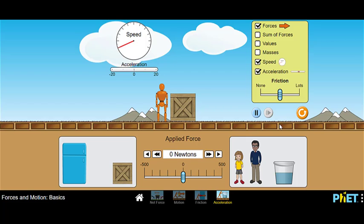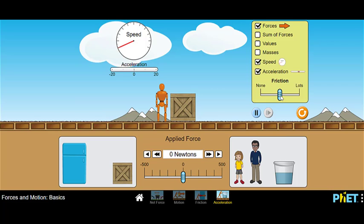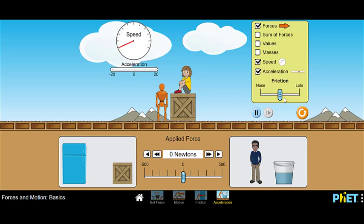First, I'm going to click on acceleration and speed so we can see those values. In this simulation there's a friction slider — sliding it towards 'lots' means more friction, and towards 'none' it becomes like ice with no friction. For now let's keep it in the middle. I'm going to put the girl figure up here. Since there is some friction, it will initially take some applied force to overcome the friction force, and then once my forces are unbalanced we should see speed increase and acceleration occur.